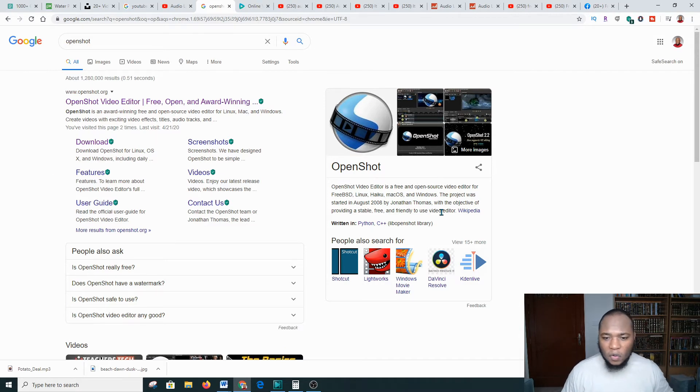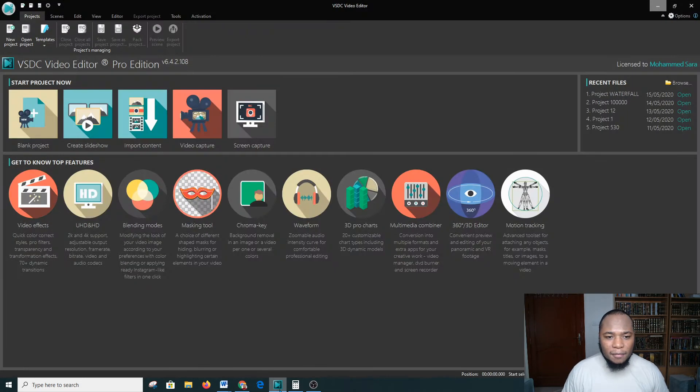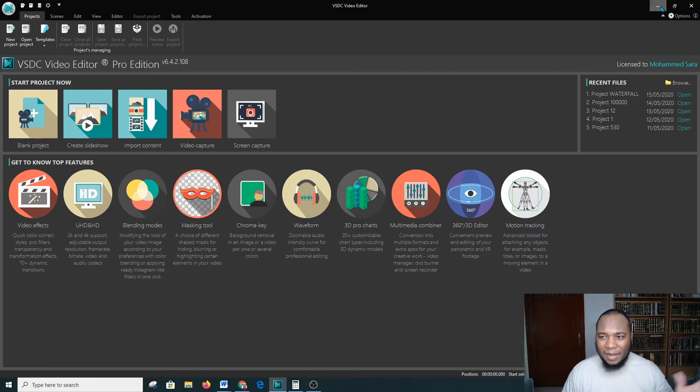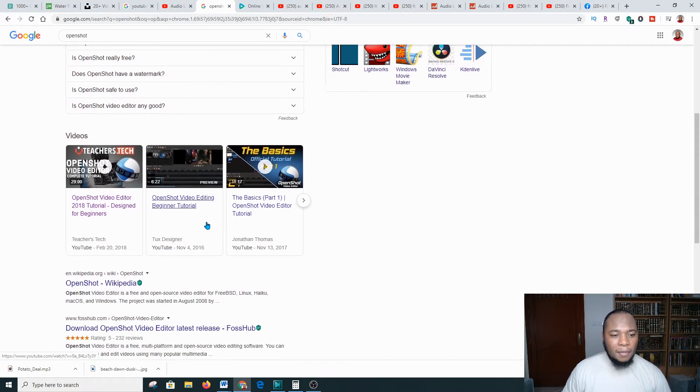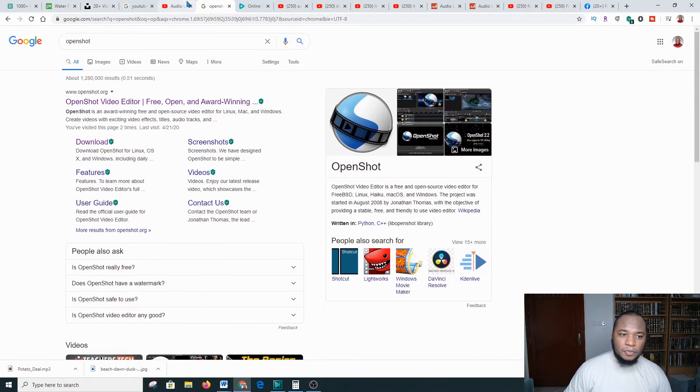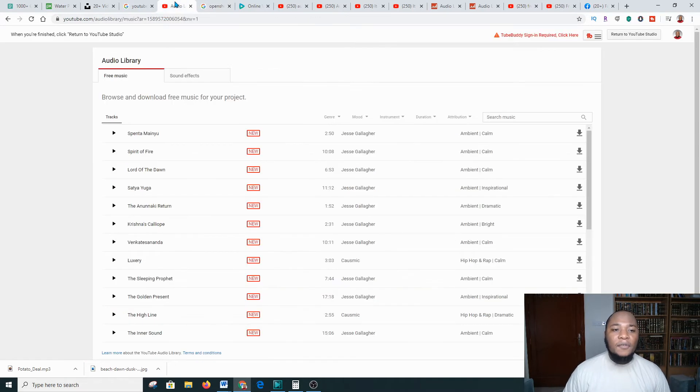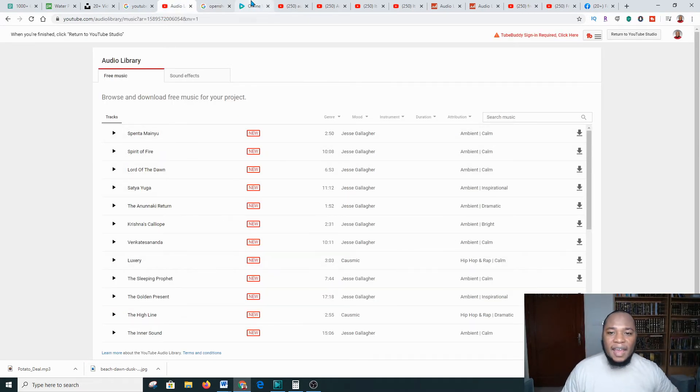I'm using one by the name of VSDC, but there are a few issues but it's okay. I recommend that you go to Camtasia if you are able to. After you have downloaded all this, you then have to go over to this platform.